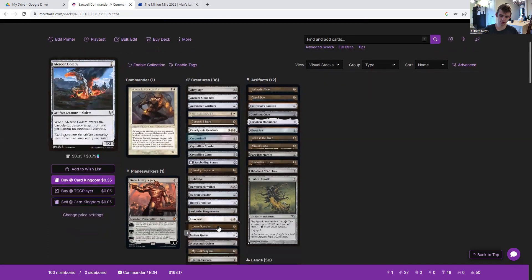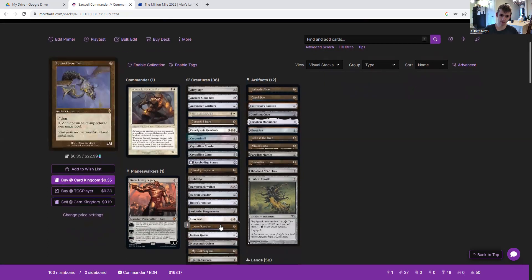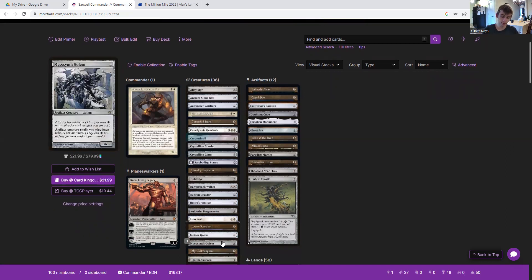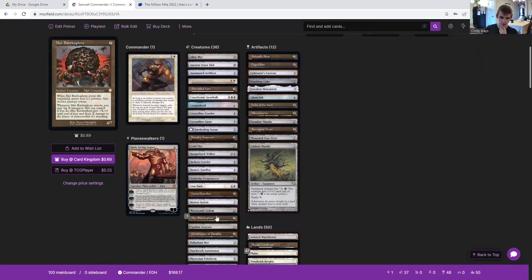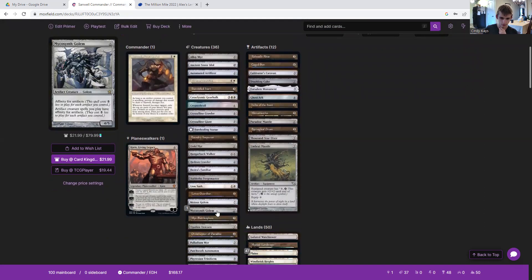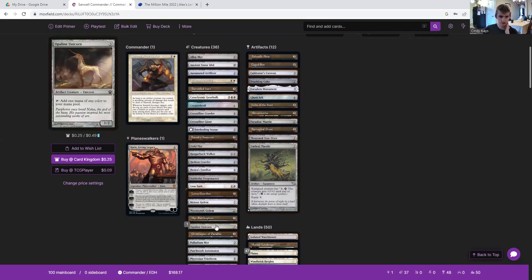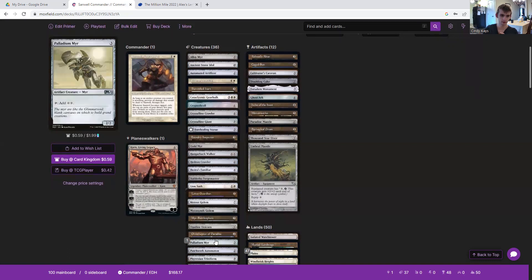Kuldotha Forgemaster, get something scary, maybe like a Lion Sash or a Lotus Guardian. Meteor Golem to deal with something. Mycosynth Golem, highly recommend. Cheapens all your stuff and you want artifact creatures in here, so why not? This will make everything ridiculously cheap. Myr Battlesphere gives us a bunch of tokens. Opaline Unicorn for mana. Ornithopter of Paradise for more mana.